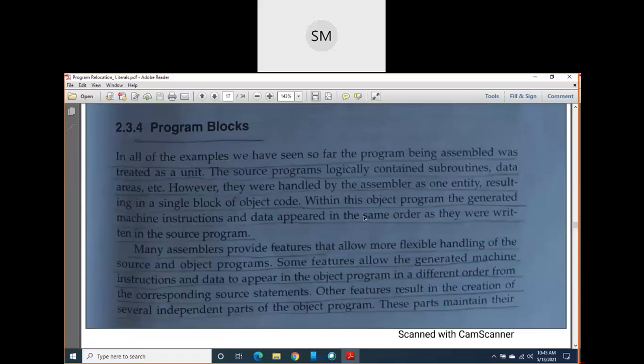Even though the source program contains multiple blocks, we generate only one object program. But in a control section, for each and every part of the program we generate separate object programs. So the main difference is: in program blocks, one object program; in control sections, multiple object programs. Control sections we will discuss after completing program blocks.